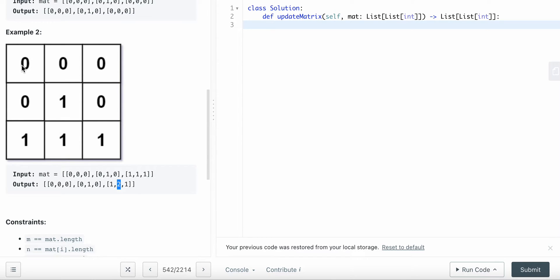We pop zeros from the queue. If a zero's neighbor is also zero, we just pop it and do nothing. But if the neighbor is a one that hasn't been visited, we update that cell's value to the current cell's value plus one. Then we add it to the visited set and append it to the queue.